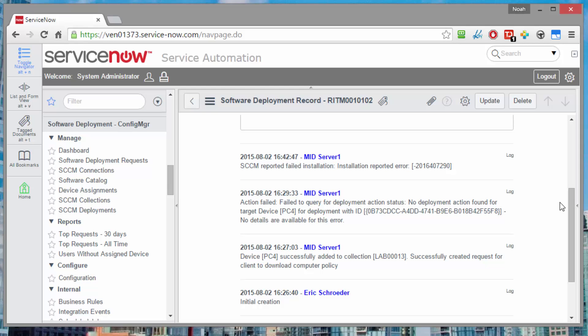And then we have a history for everything that happened from the moment that this request was created, to when it was added to the collection successfully, to when we tried to query the status and didn't find any, to when finally, a few minutes later, we saw that config manager told us positively or affirmatively, yes, I've seen this installation report an error back, it did not succeed. So now we can go investigate further.